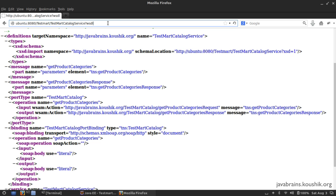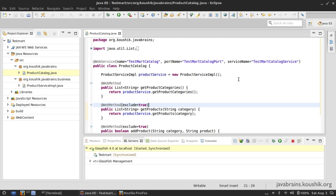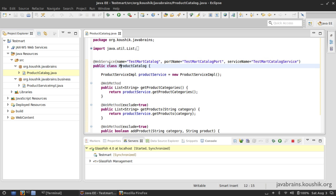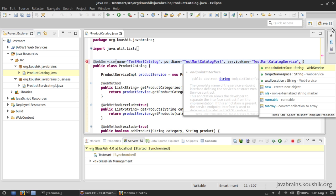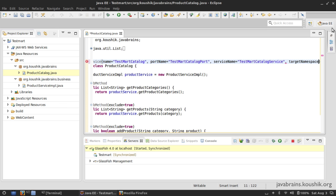This is an important reason why you would want to get the service name right first, so that you don't have to change the URL after people have started accessing your service. You don't want to change the service name once it's in use. Now let's look at two more properties — there is the `targetNamespace` property.